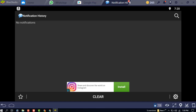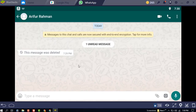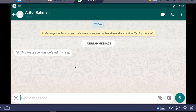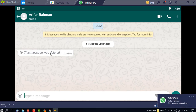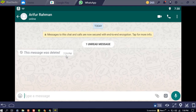You can see how Roman sent me a message, but I can't read it because he deleted it. I don't know why he deleted the message — maybe something went wrong — but I want to know what he wrote. So what should I do now?